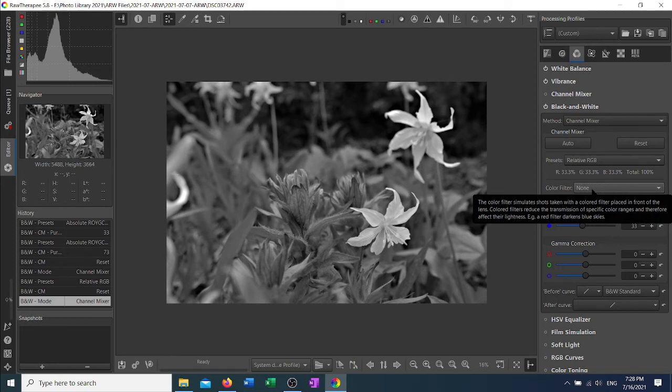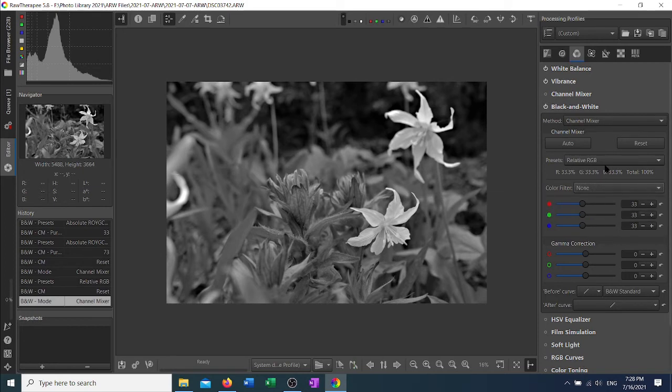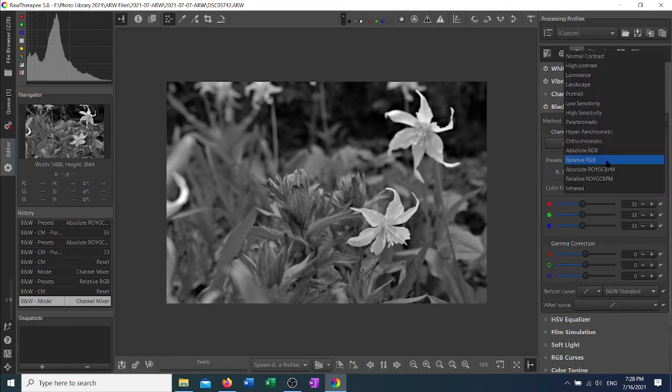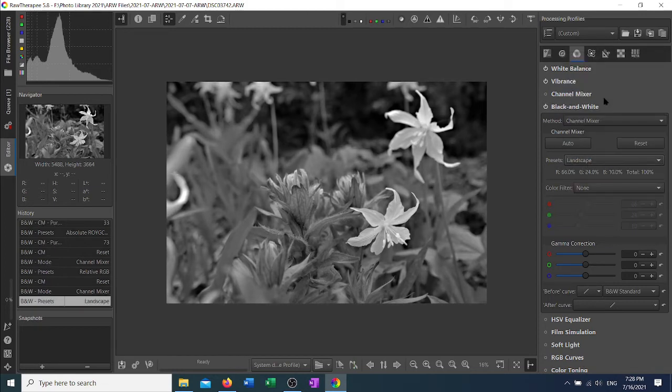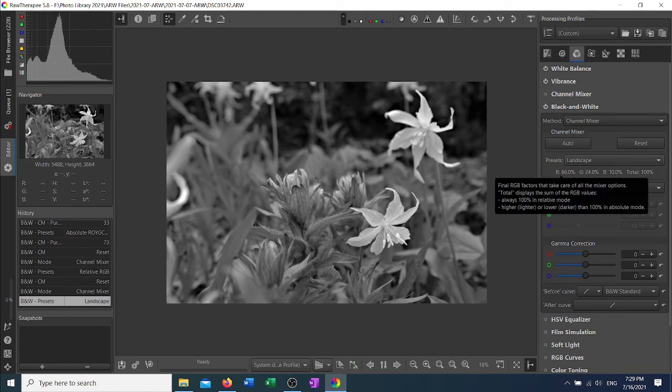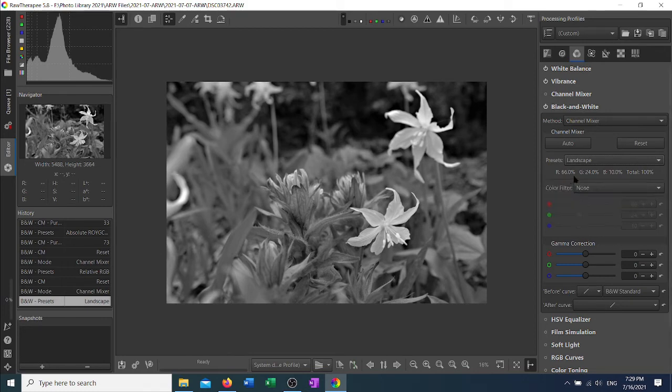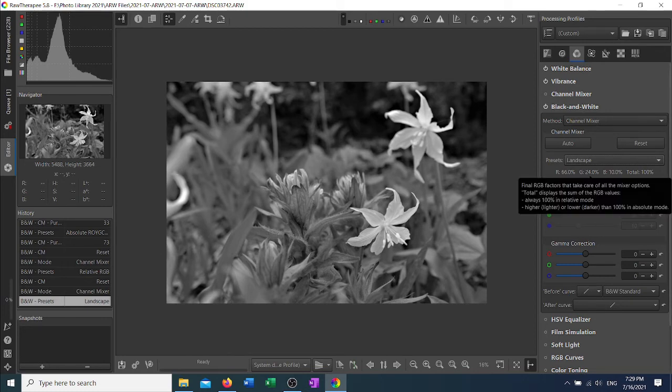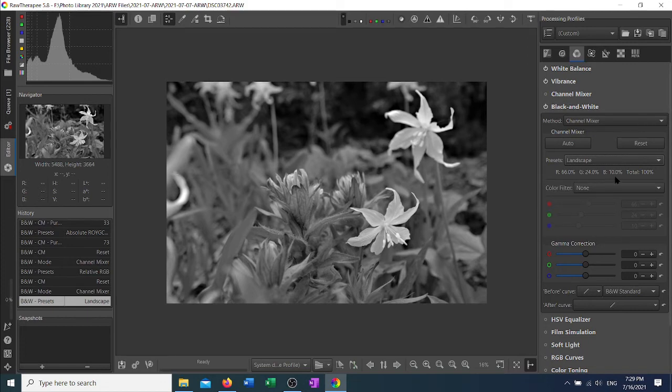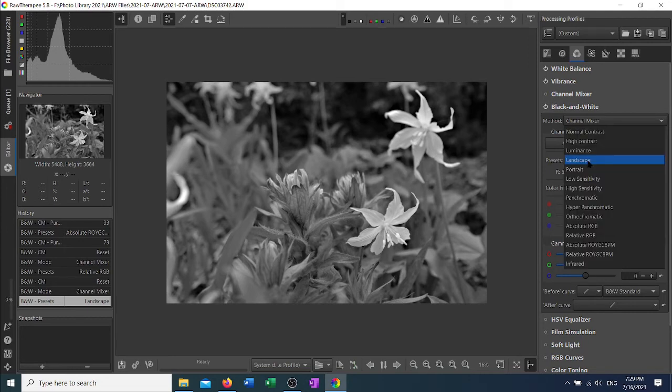Of these presets, 11 of them are set percentages of the red, green, and blue channels. So landscape changes it from 33% red to 66, takes the greens down to 24% and makes the blues 10%. They will always add to 100 with the presets.